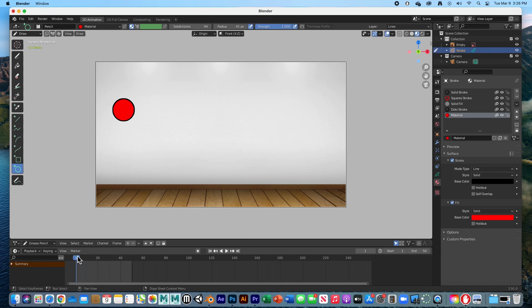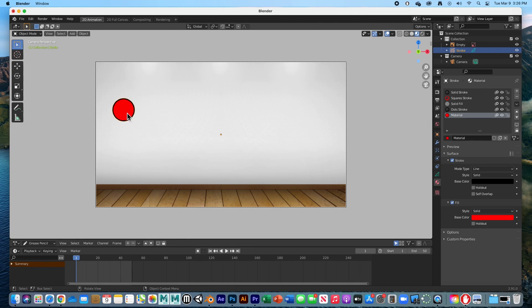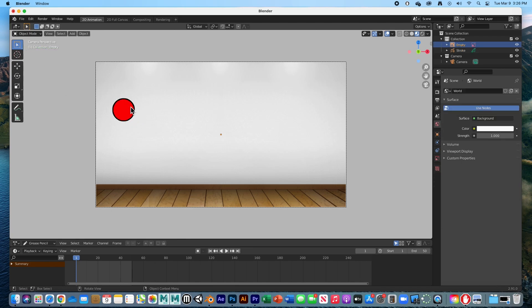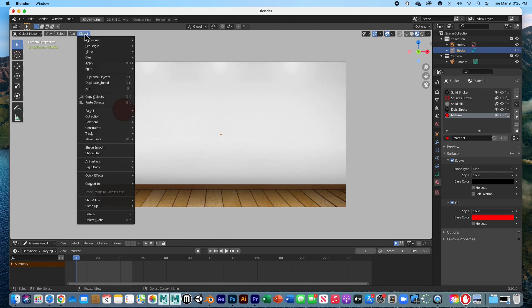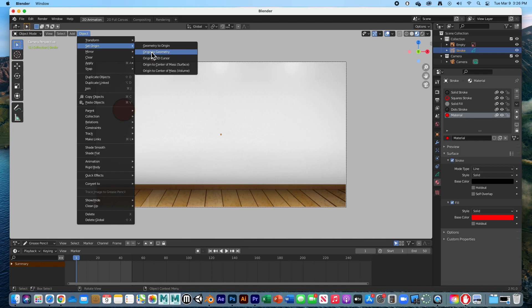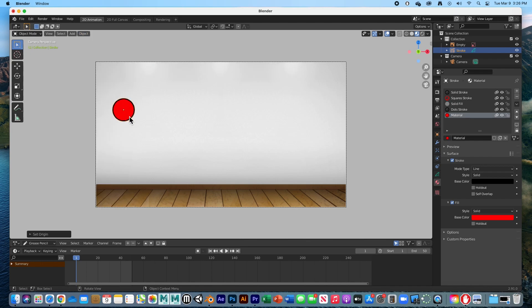The next thing I'd like to do is go to object mode. We have our object here, this little ball, but the pivot point is way out here. We need to move it to the center of the ball. Go to Object, Set Origin, Origin to Geometry, and boom, there it is.